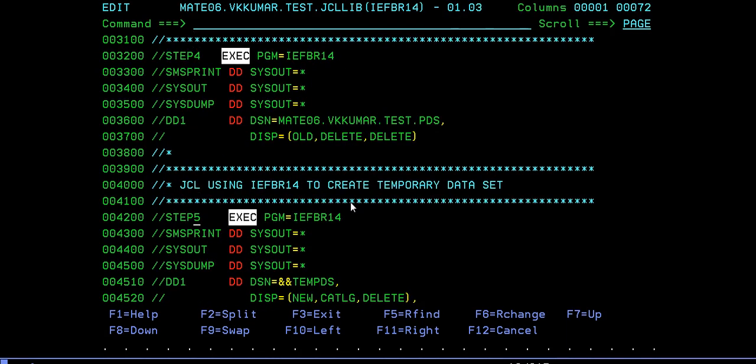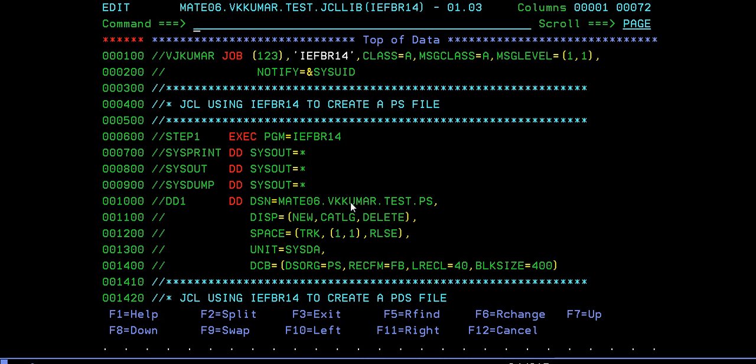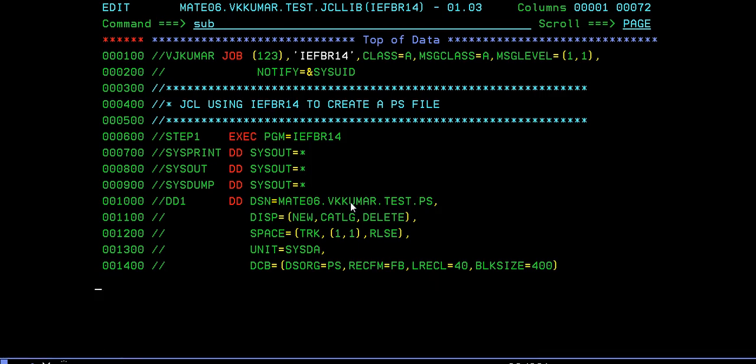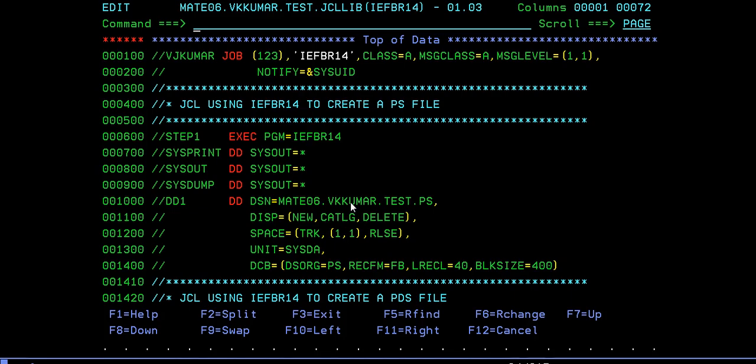I'm going to submit all these steps now. Before this job, I ran five different jobs to create a PS, create a PDS, delete PS and delete PDS, and create a temporary dataset. Instead of using multiple jobs, I can use many steps in a single job and run it. Just submit it. It's created and submitted. Ended with zero.